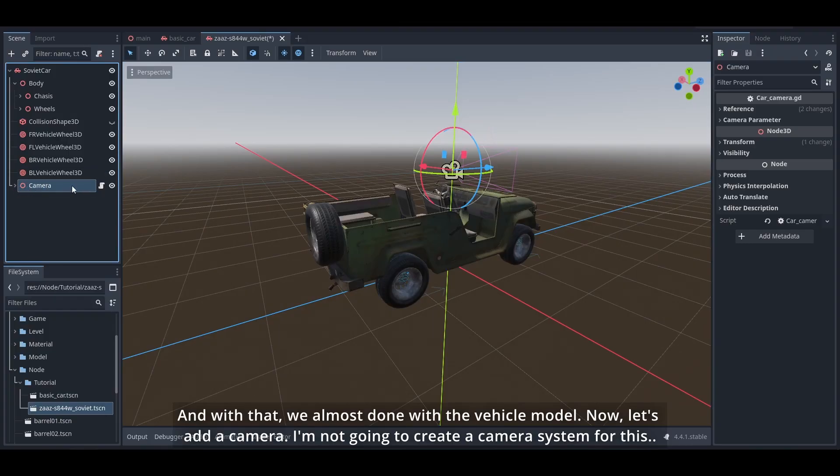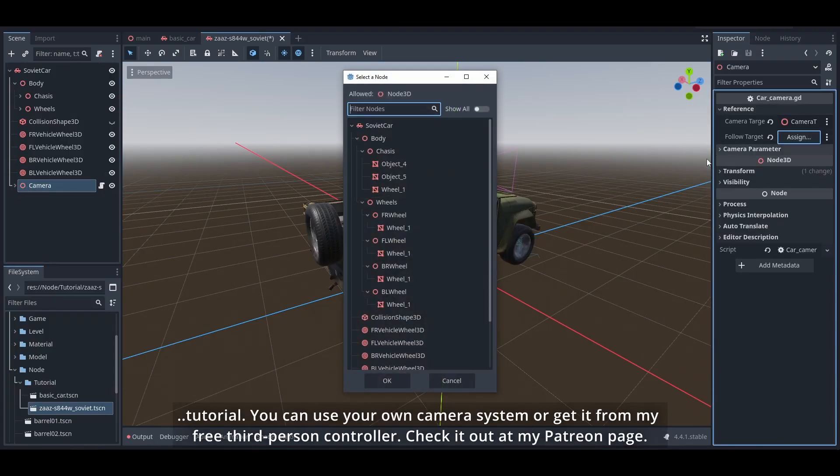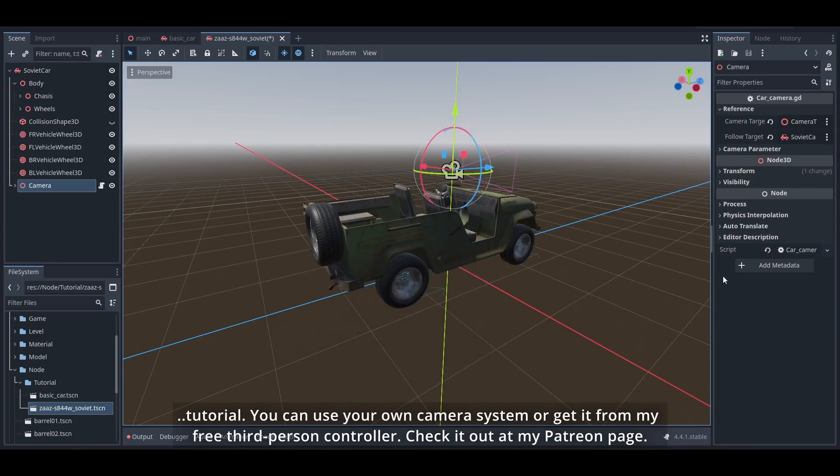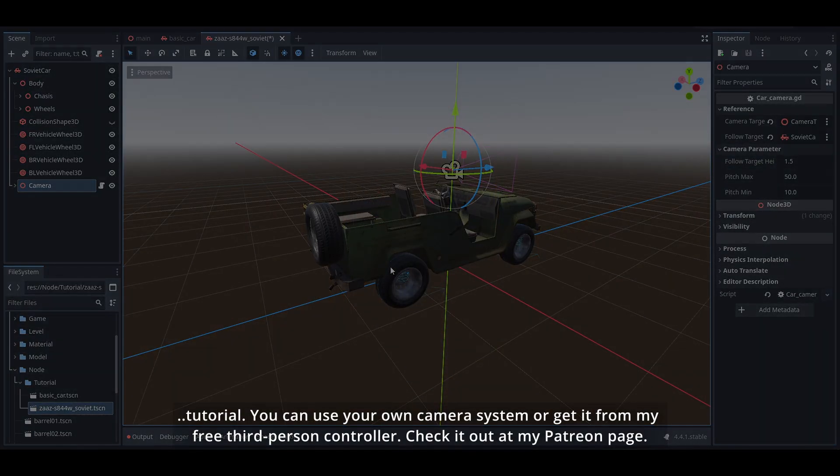I'm not going to create a camera system for this tutorial. You can use your own camera system or get it from my free third person controller. Check it out at my Patreon page.